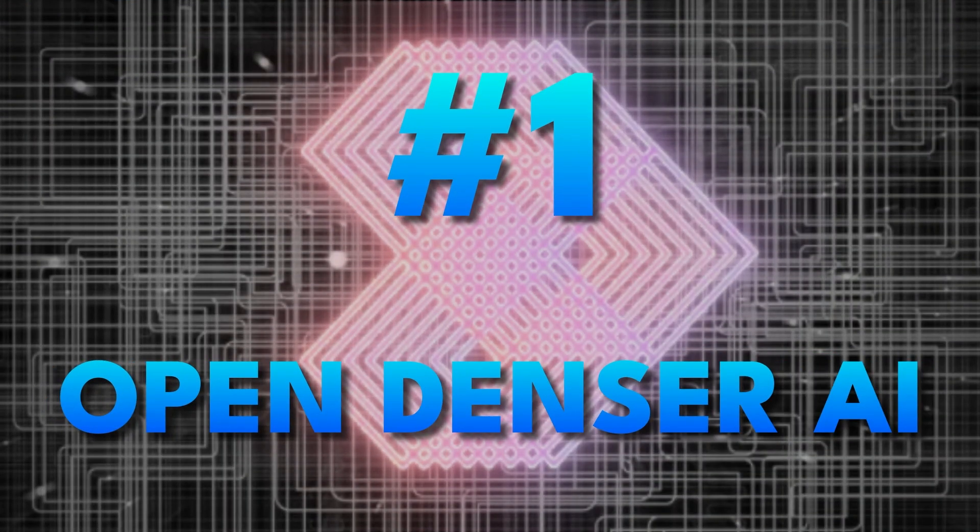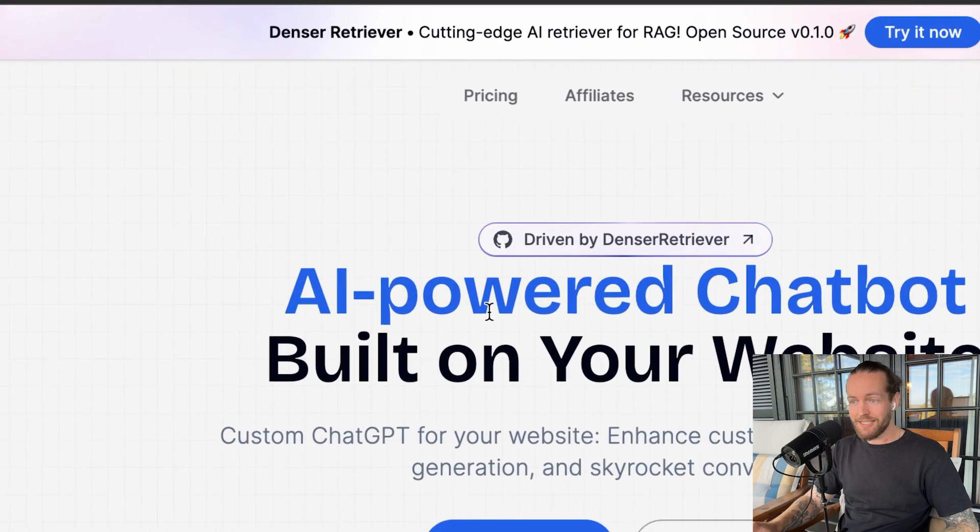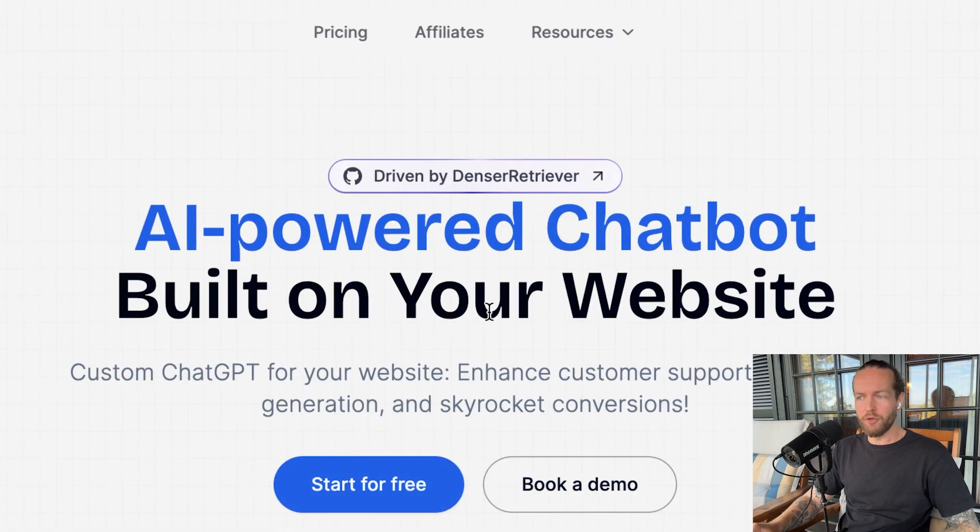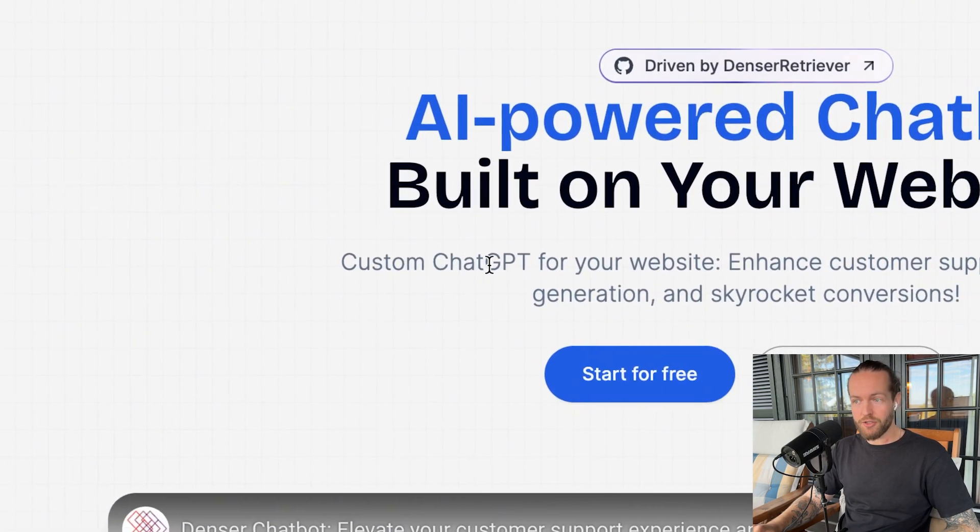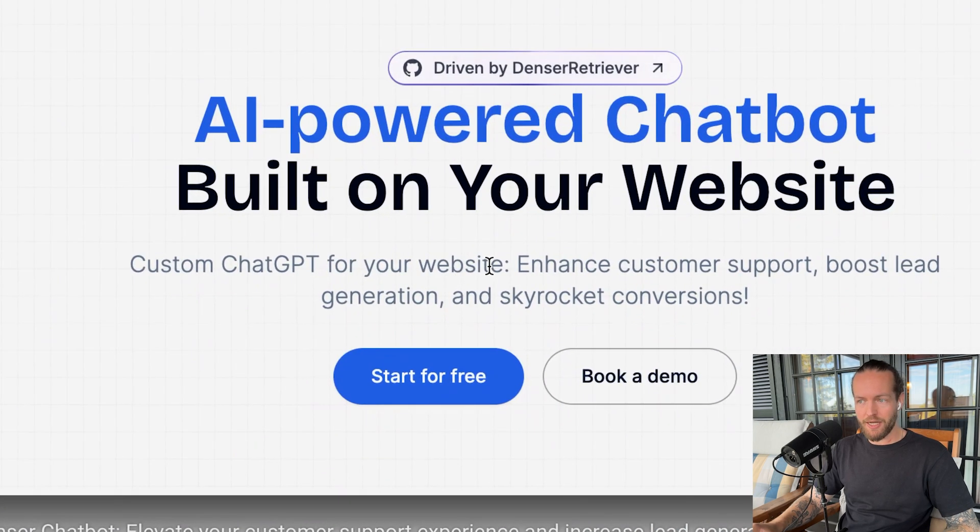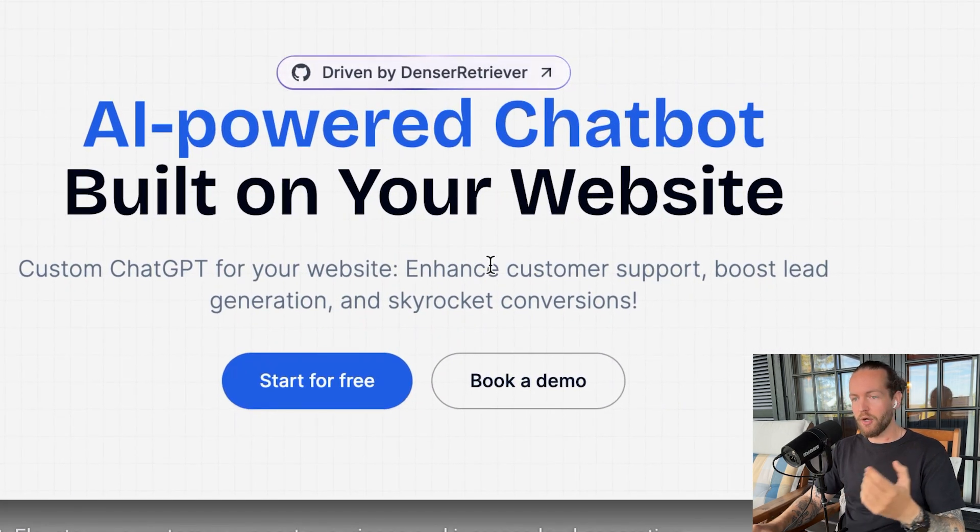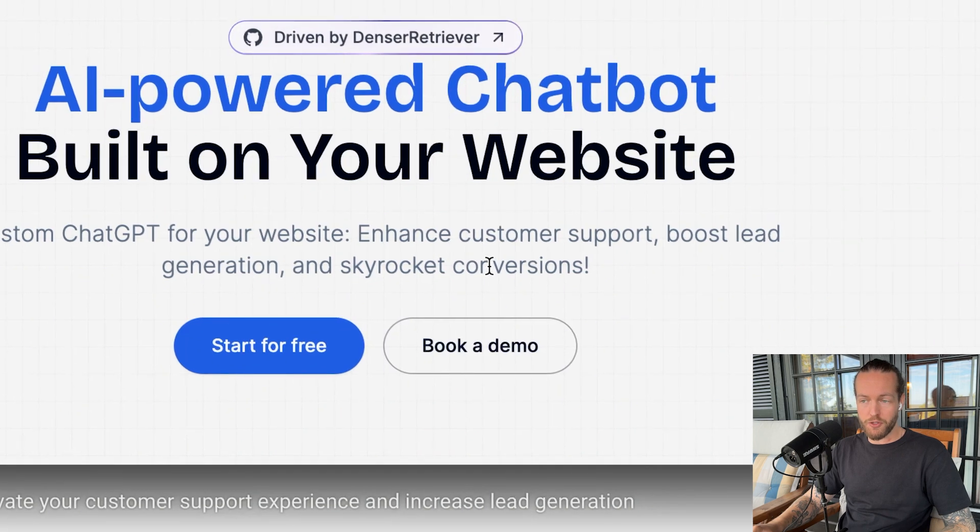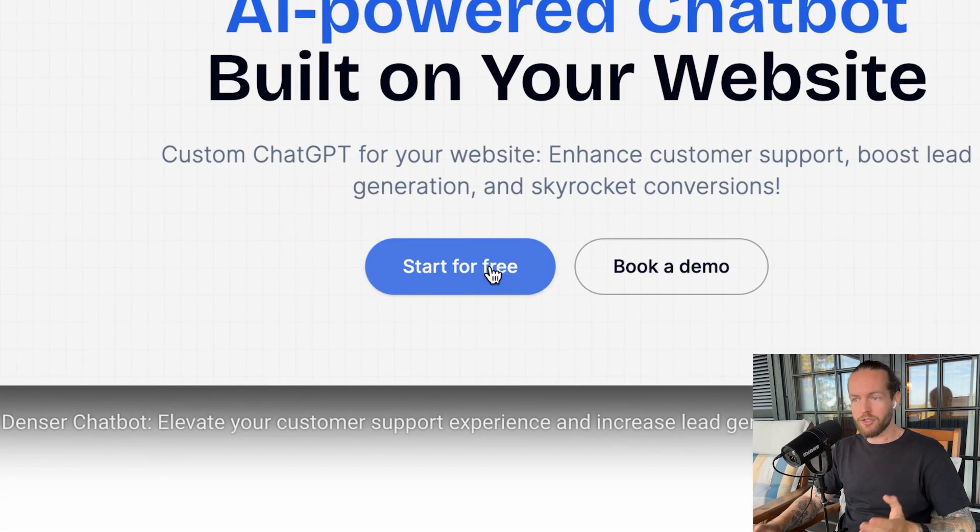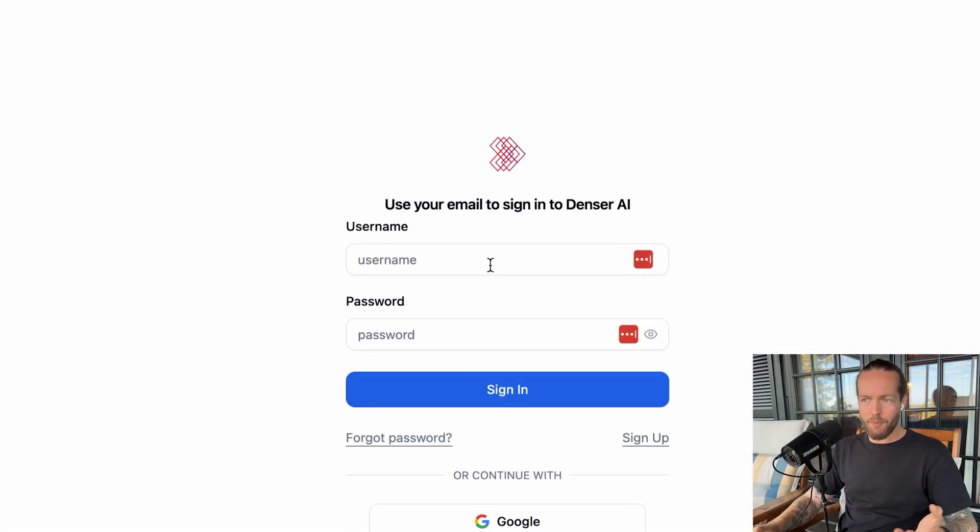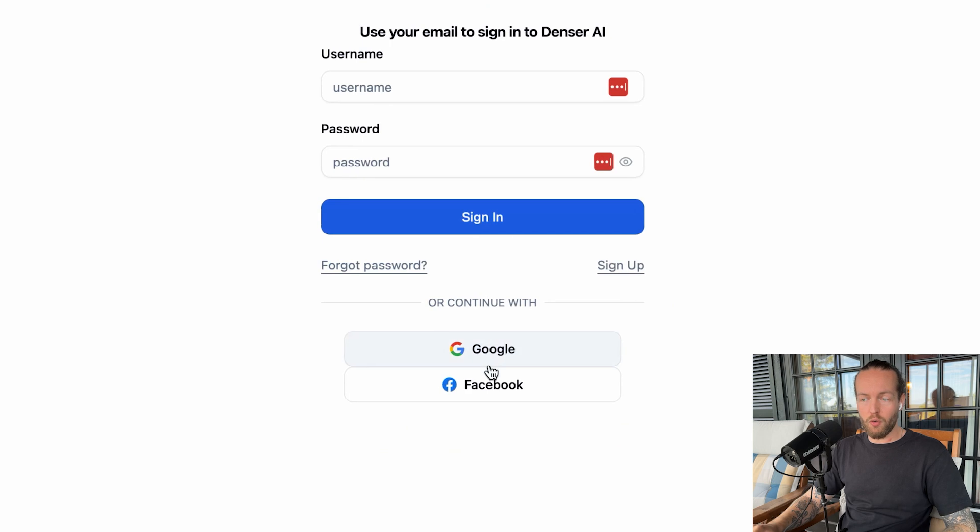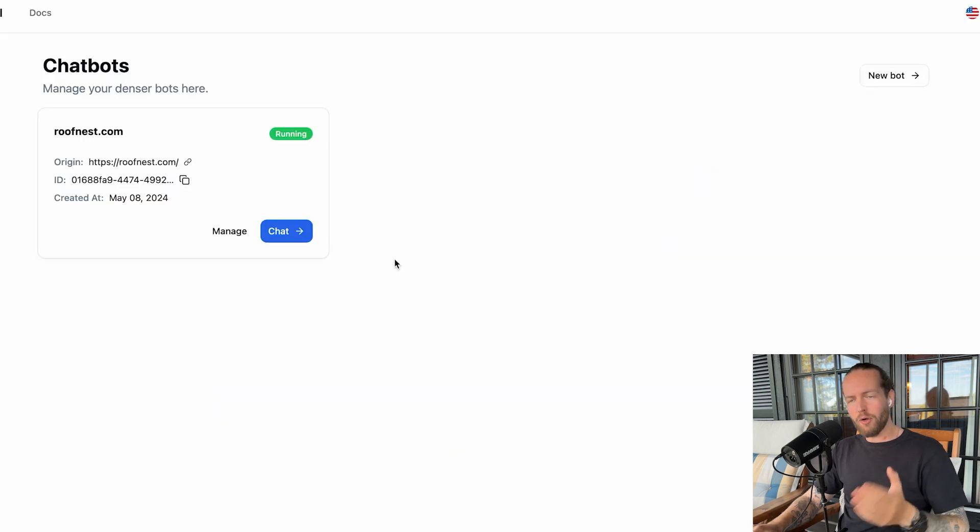Go to denser.ai. As you can see, this is an AI-powered chatbot built on your website. You can get a custom chat GPT for your website that enhances customer support, boosts lead generation, and skyrockets conversion. All you need to do is click on start for free. You can sign up with username and password or Google and Facebook, and we're now on the inside.